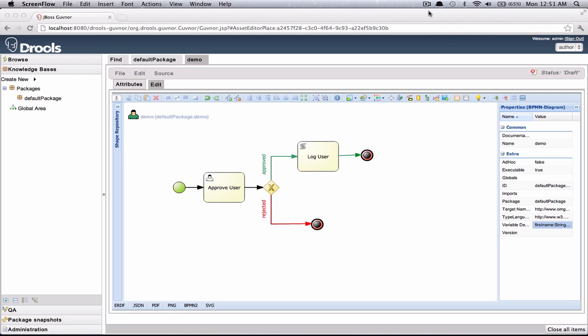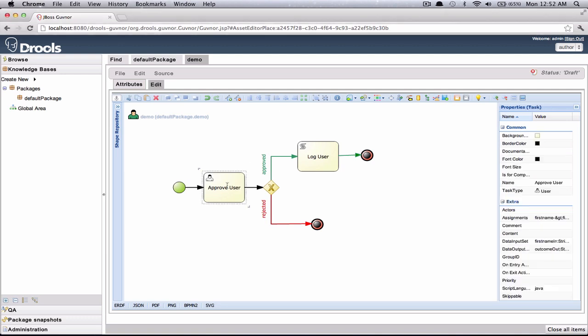Here I have a very simple process, it's just a demo, and in this process we approve or reject some users given some information. So when the process starts, the user can use the process form to enter in some information. When the process instance reaches this approve user human task, another human actor is then able to view this data and make a decision to either approve or reject this process.